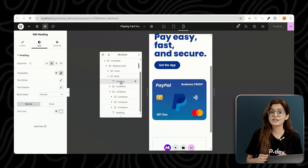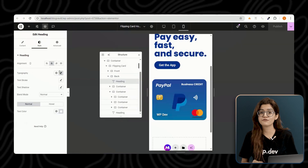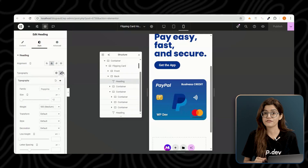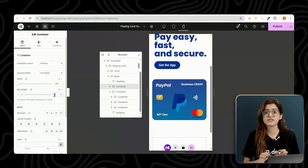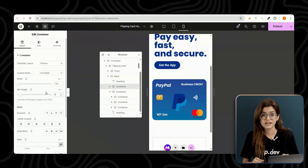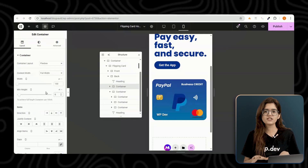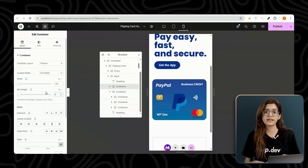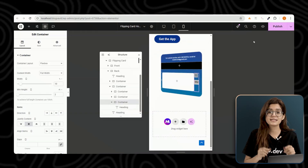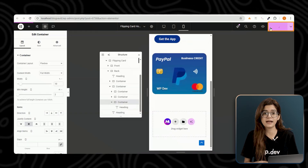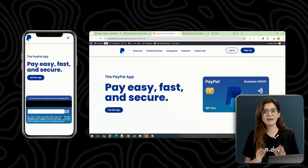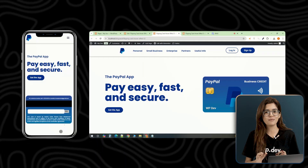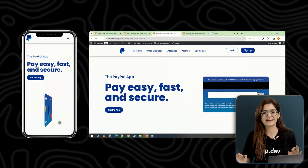Now let's ensure everything is fully responsive. Modify the widths and heading sizes for different screen sizes. If you don't see changes reflecting in the backend, simply update and refresh the page. Your flipping card effect should now be working perfectly.